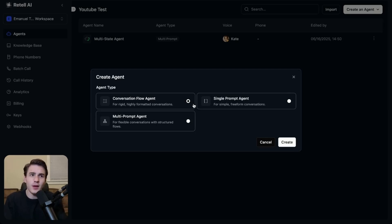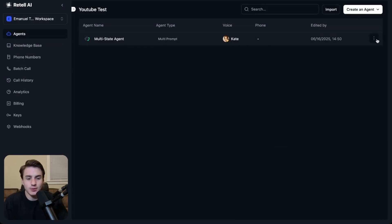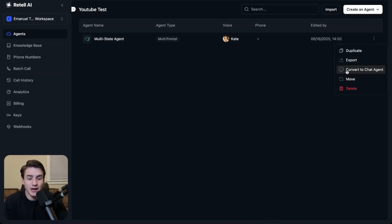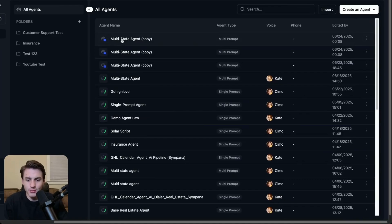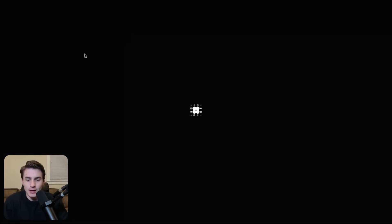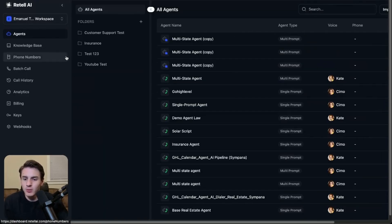You might also be asking: what happens if I have a really good AI voice agent that I just want to convert to a chat agent? What you're able to do is just click cancel, then come to these three dots, then click to convert to chat agent, and it will be converted just like that. Once you click on that, you're able to come to all agents and see the agent listed there as a chat agent.